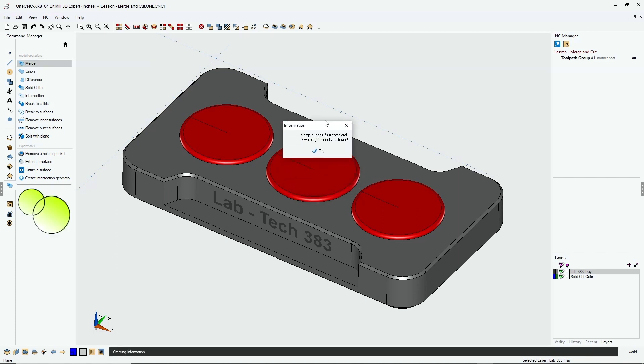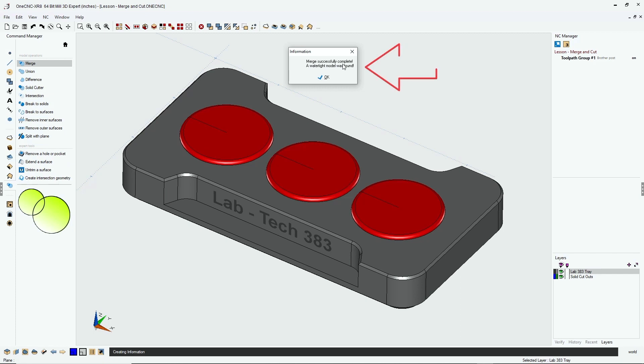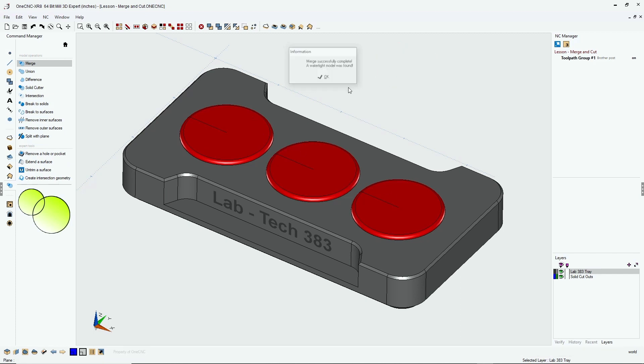One CNC is now telling us that the merge was successful and we have one solid model now. So I'll click okay.